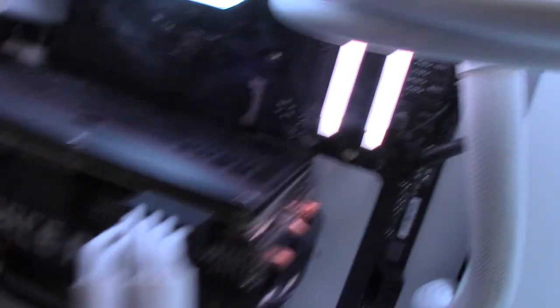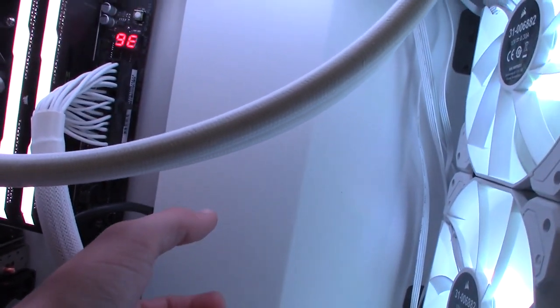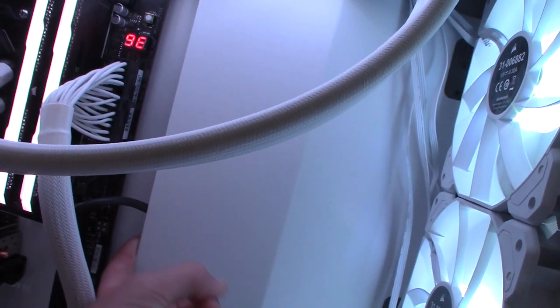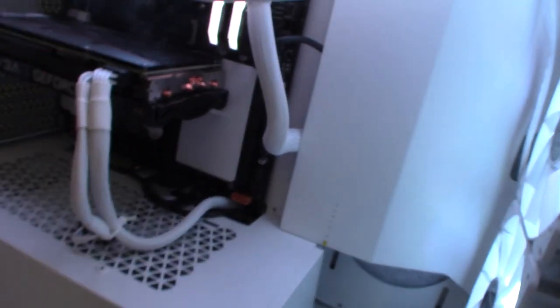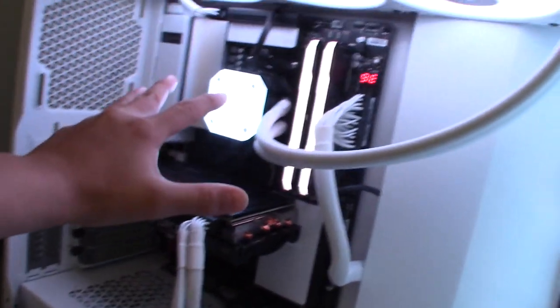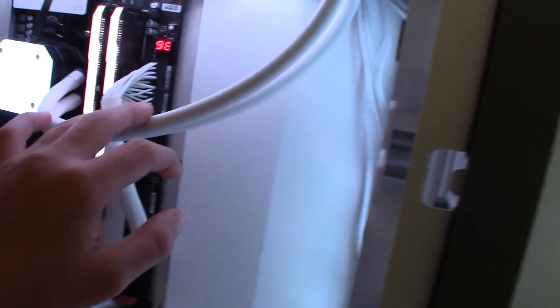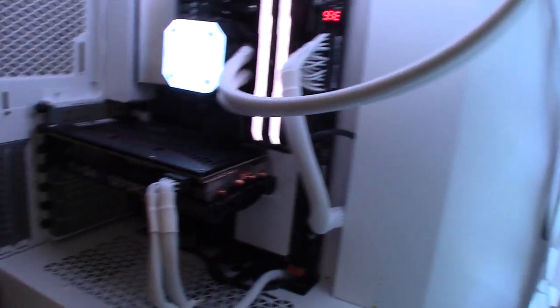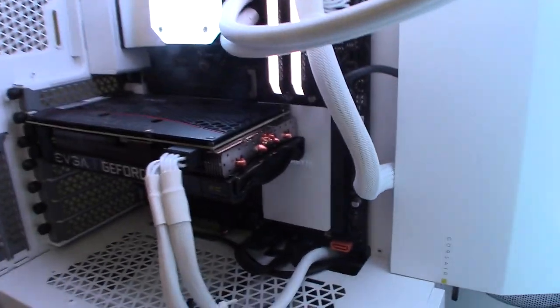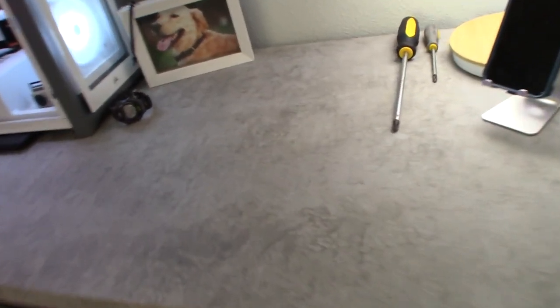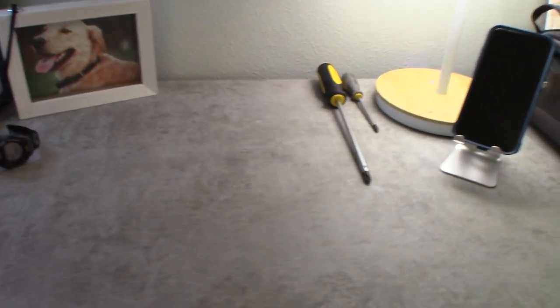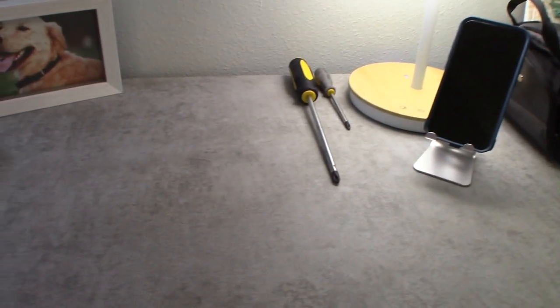And then back behind this panel is where all the cable management is, you could say. And then there's the whole back side to it, which I don't really want to take the time to show you guys. So that was the PC. Now over here is more like my work area, where I do schoolwork and anything I want to do with my PC.